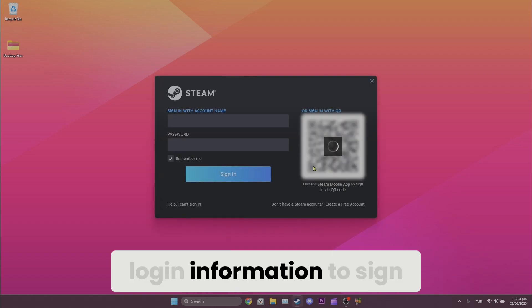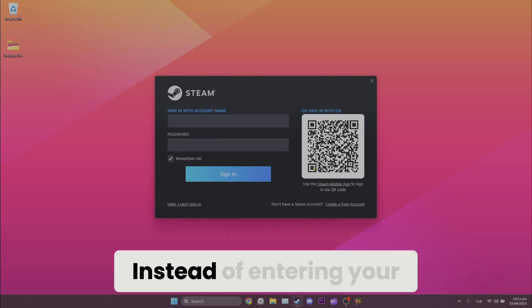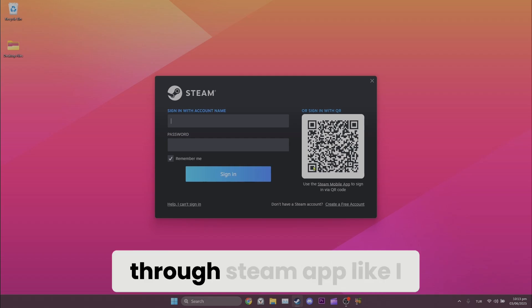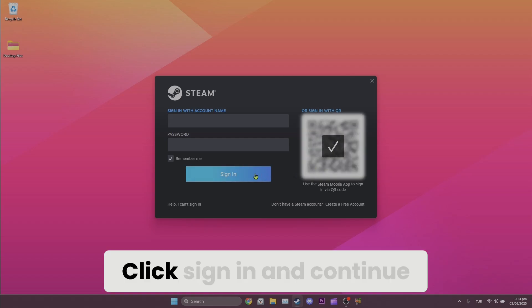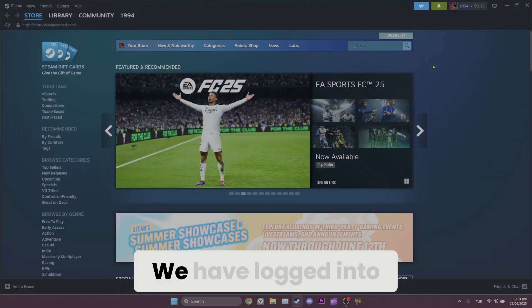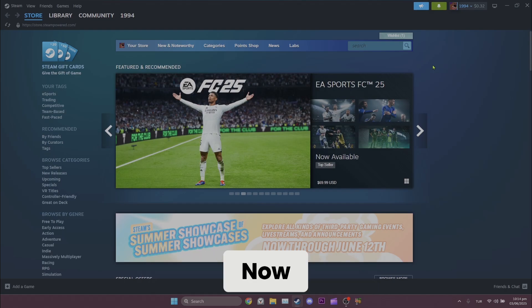Now we will enter our login information to sign back in. Instead of entering your login information, you can sign in through Steam apps like I do. Click Sign In and Continue. We have logged into our Steam account.